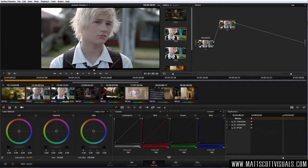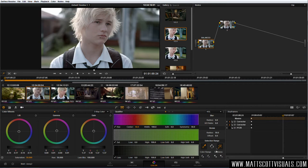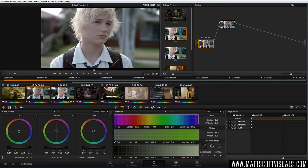The second node — we want to make a selection and start modifying specific portions of the image. In our first node we used the three-way color wheel selecting shadows, midtones, and highlights. But now we're going to get even more selective using a method called qualifying. Go to the second tool and click on Qualifier — there's a magic wand tool just like in Photoshop. To select this guy's skin I could just click on the skin, but I want to teach you the ins and outs of the qualifier. Turn off the magic wand and ask yourself three questions.